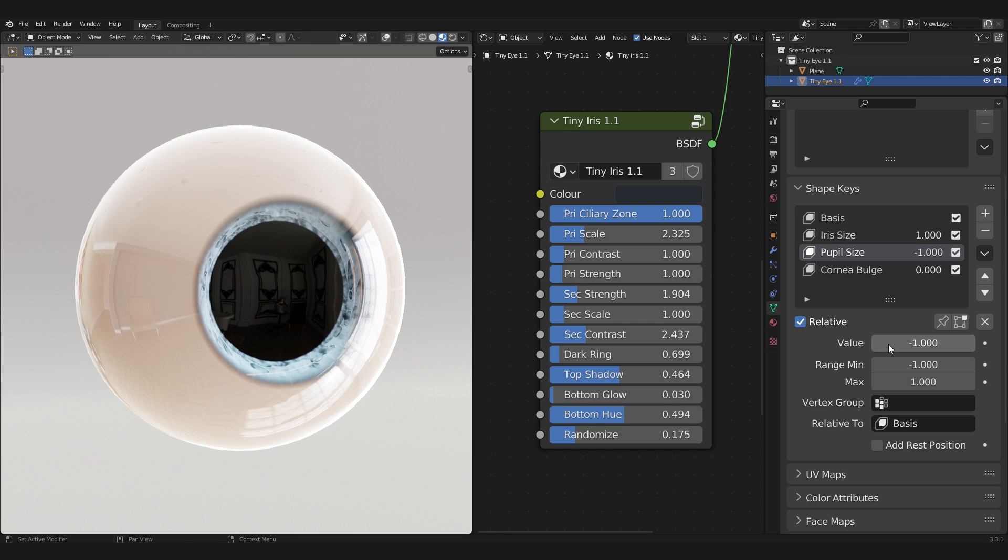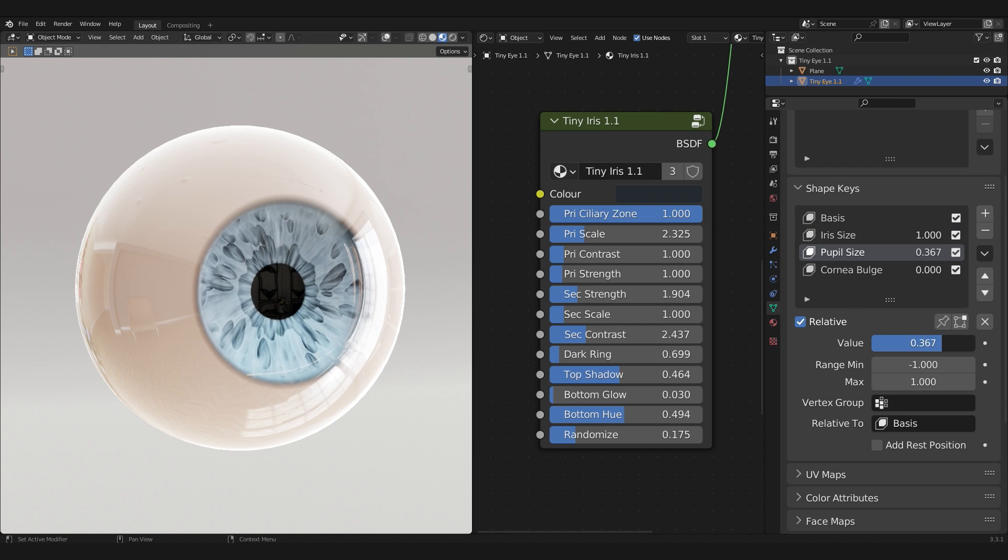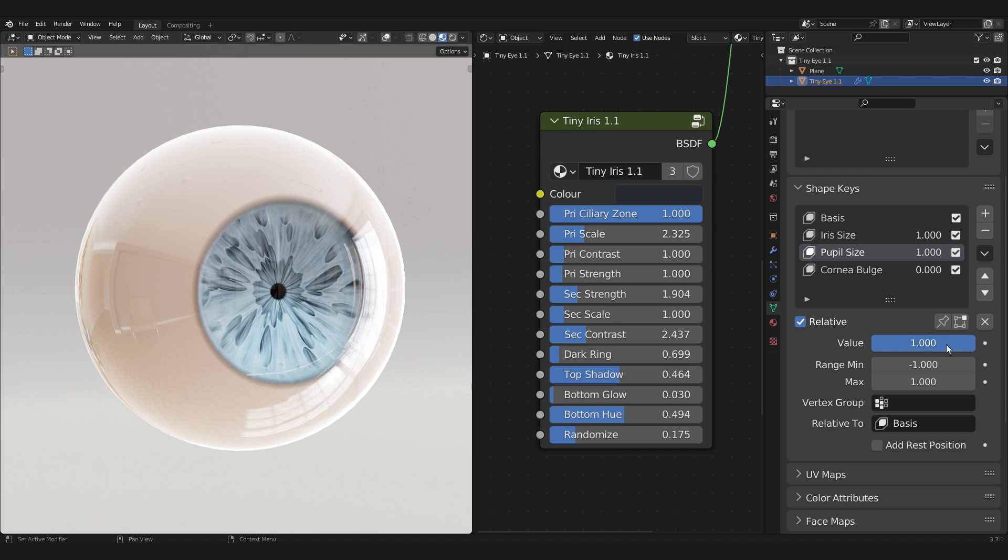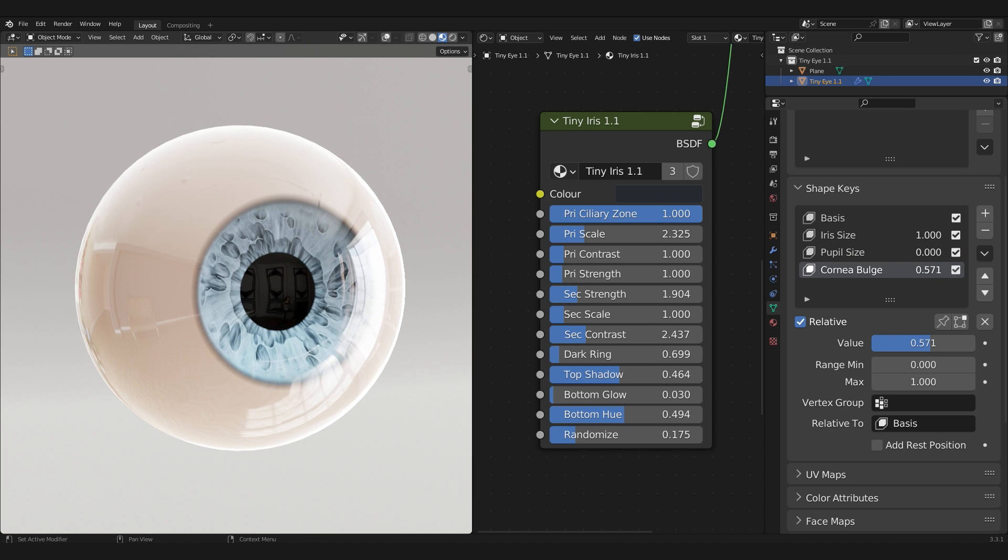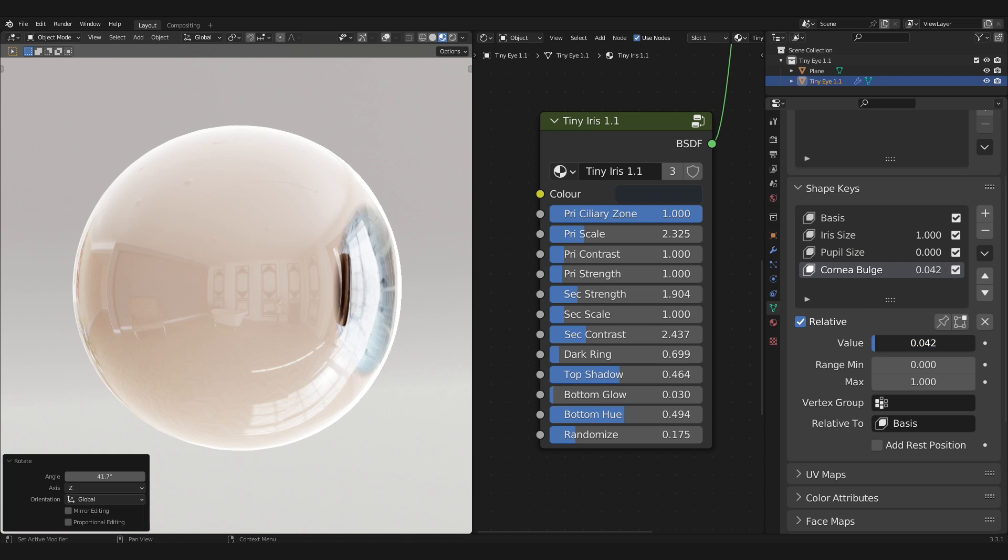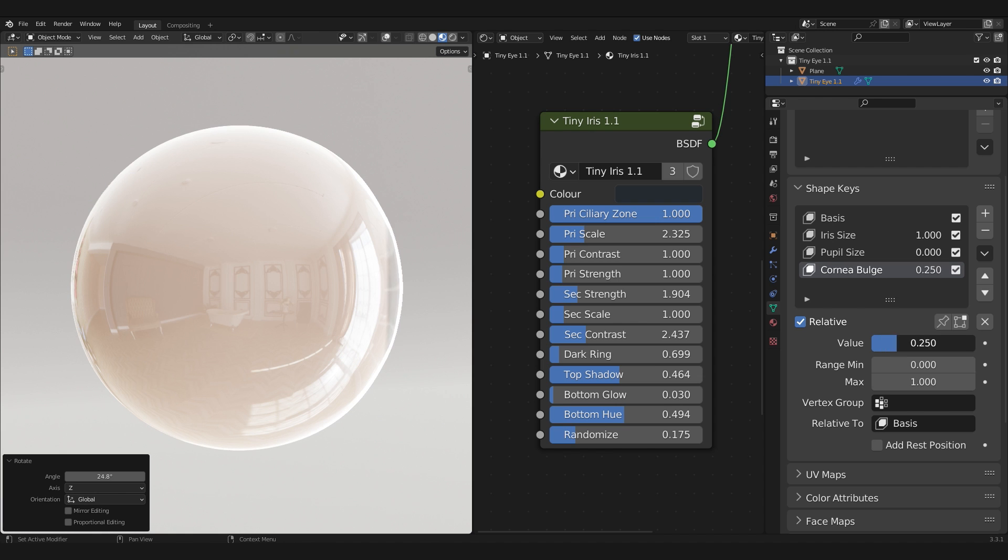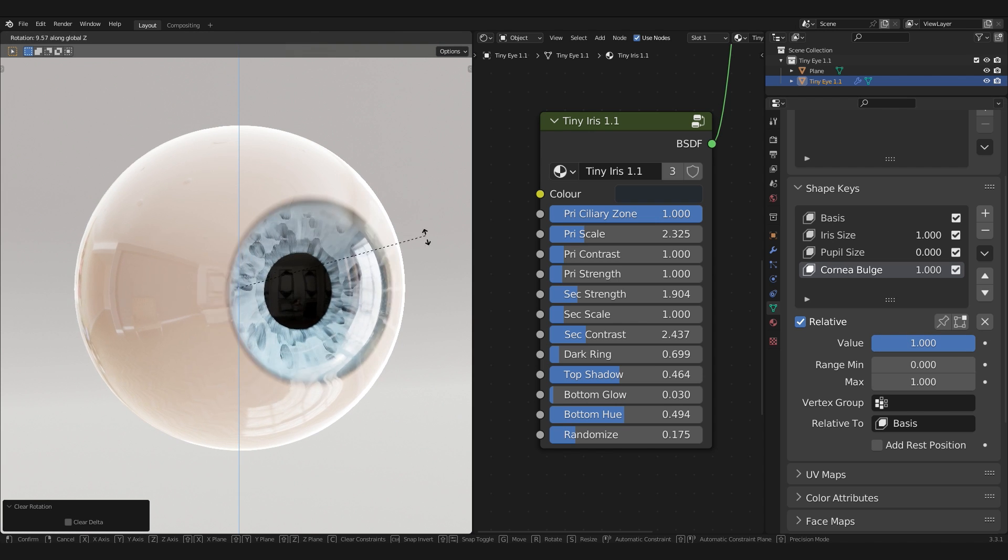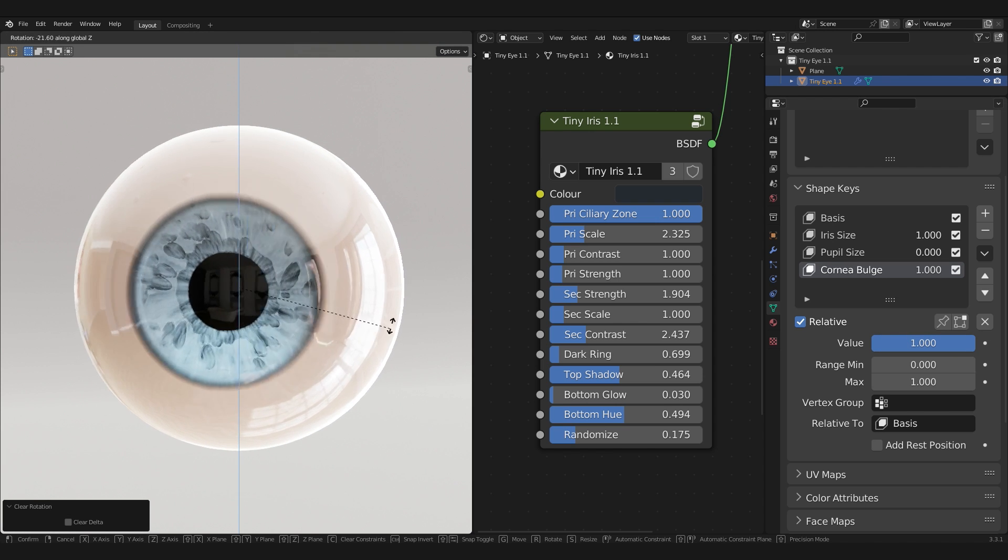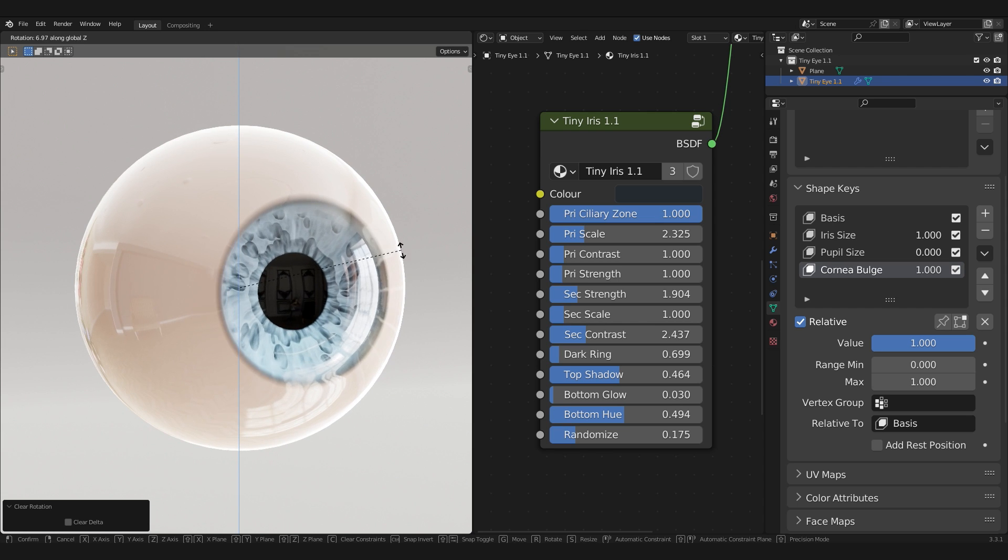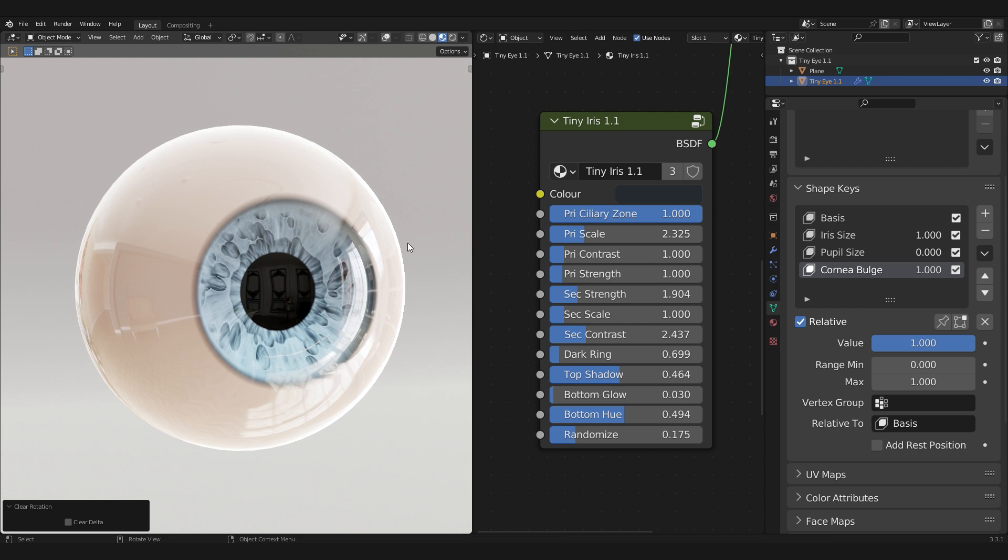Turning the pupil size value from negative 1 to 1 dilates or contracts the pupil. Turning the cornea bulge value to 1 creates the bulge that real eyes have, which by the way, the shape of the cornea bulge has been reworked and improved, so I recommend updating it to 1.1 if you typically work with realistic eyes.